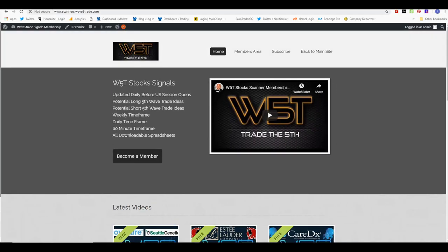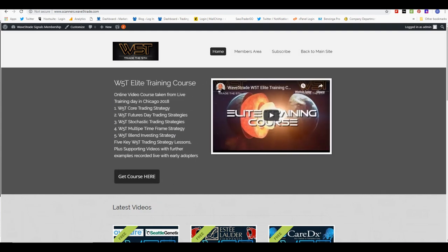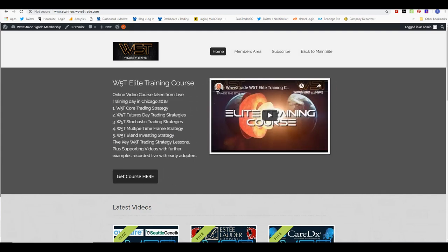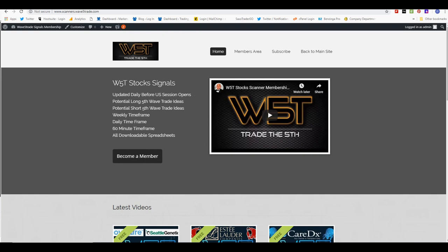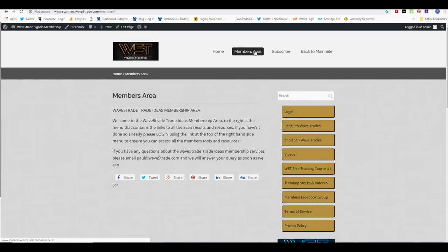Hi, this is Paul from wave5trade.com and this is my daily stock signals video for Monday the 22nd of October. I choose just one of our potential fifth wave trades, either long or short, from our stocks scanner membership. Members get the opportunity to download spreadsheets every day for potential long or short fifth wave trades.